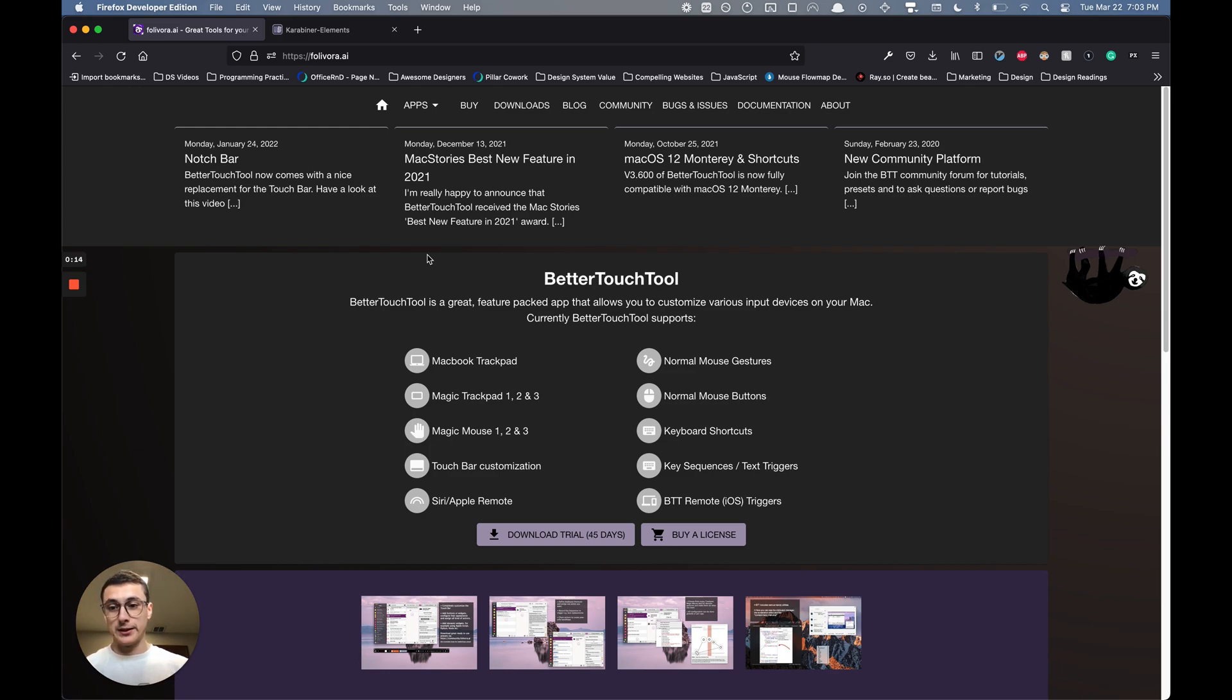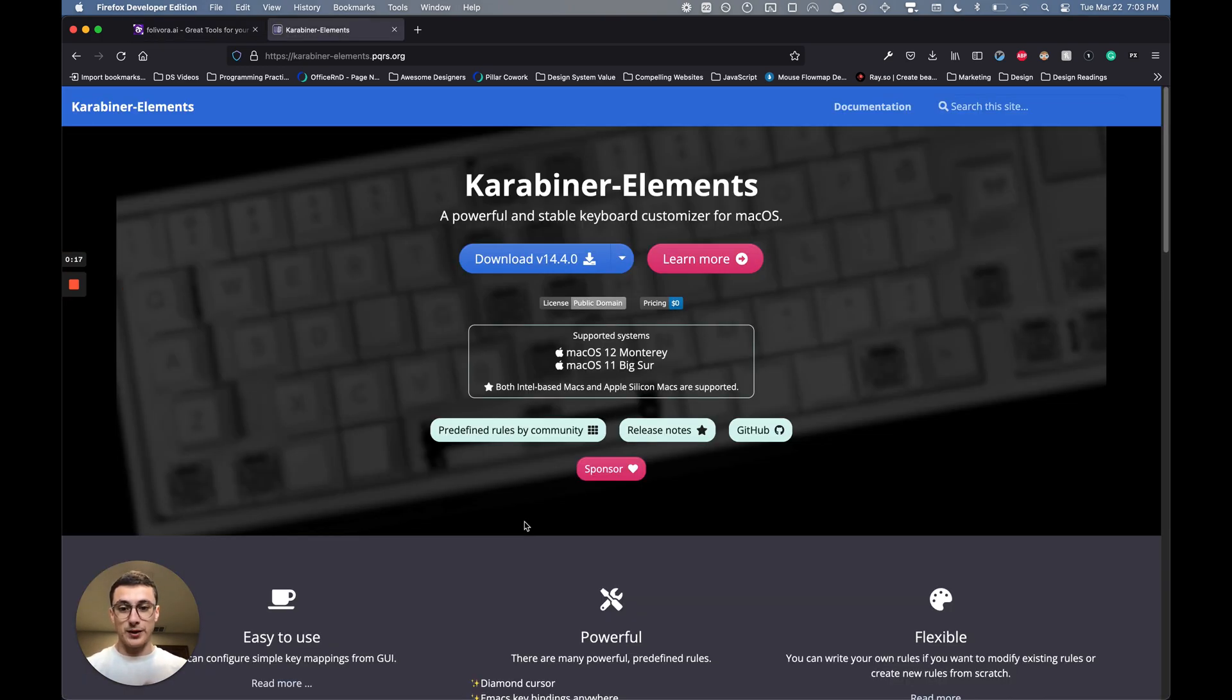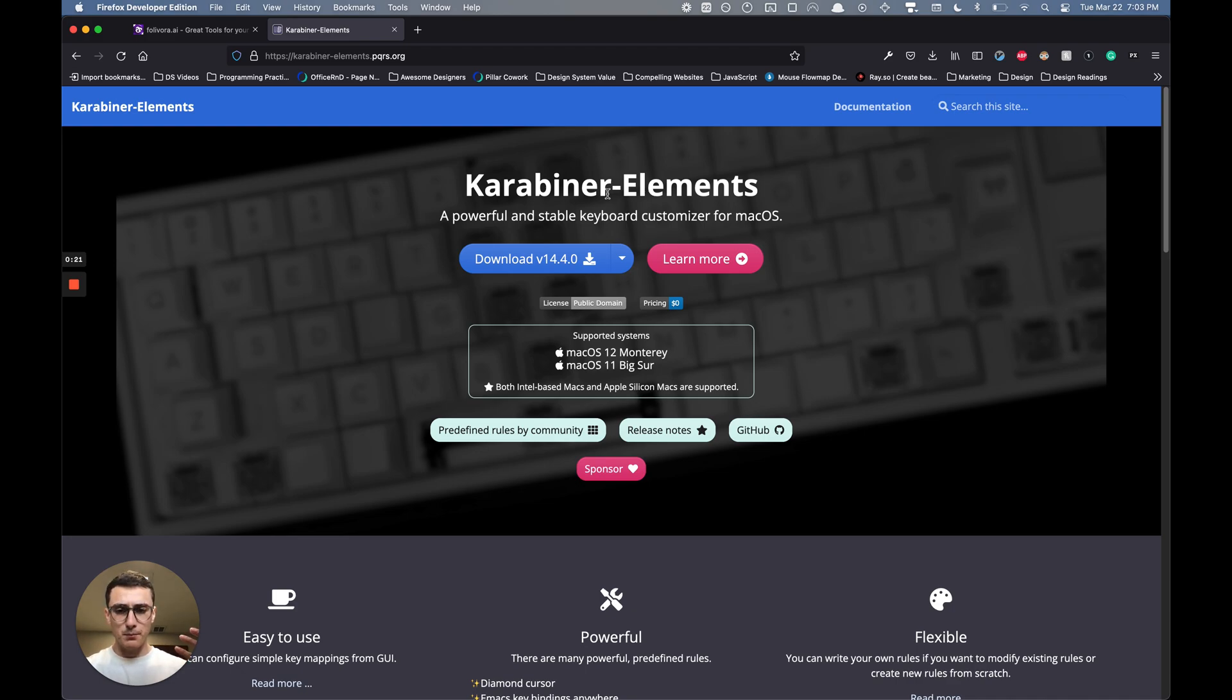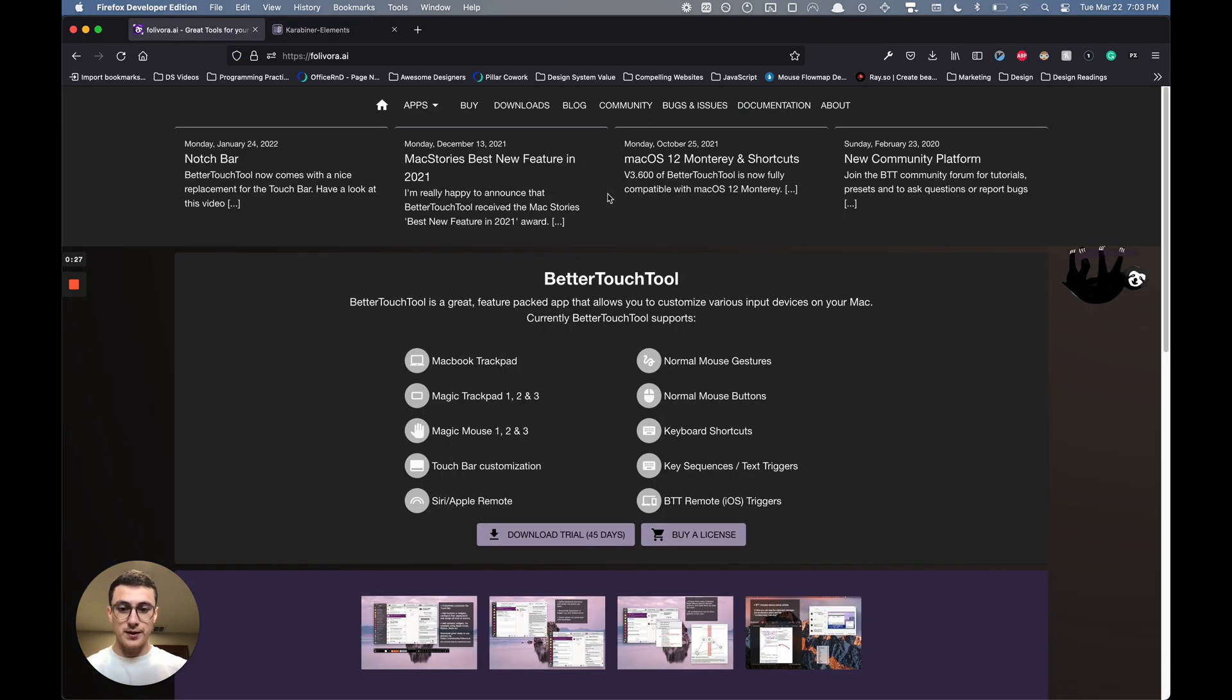I have the Better Touch Tool link in the description—download the trial. I would also recommend downloading the Karabiner Elements program, and with that we're going to configure those.